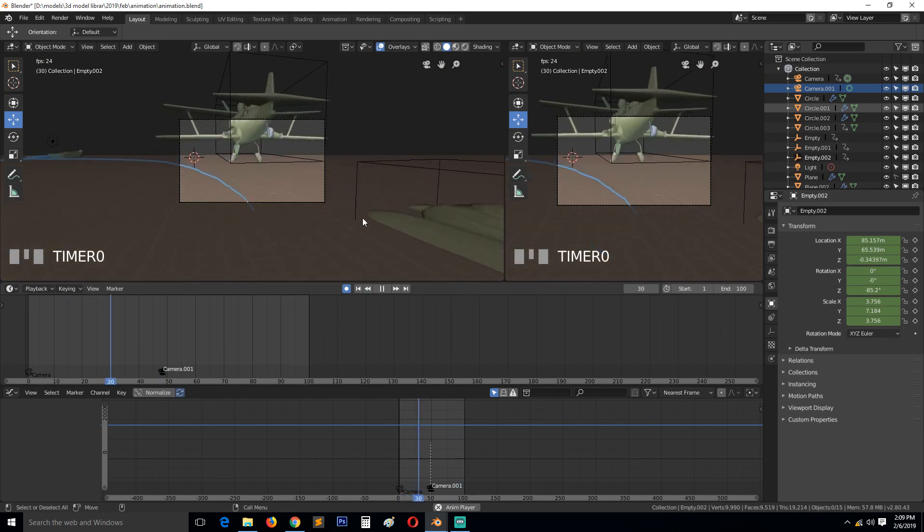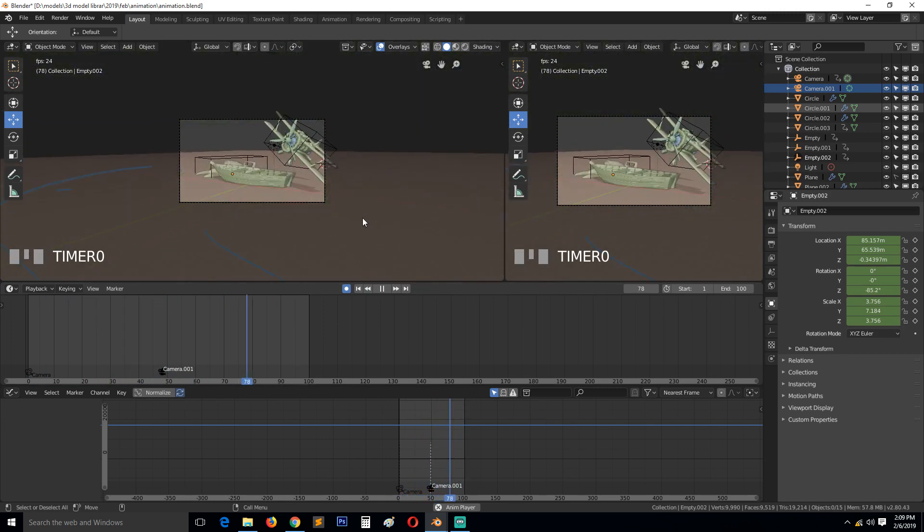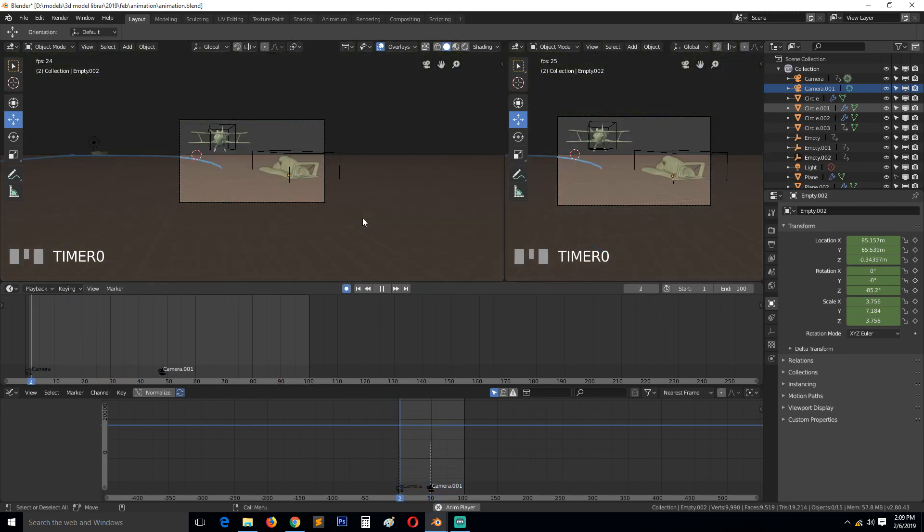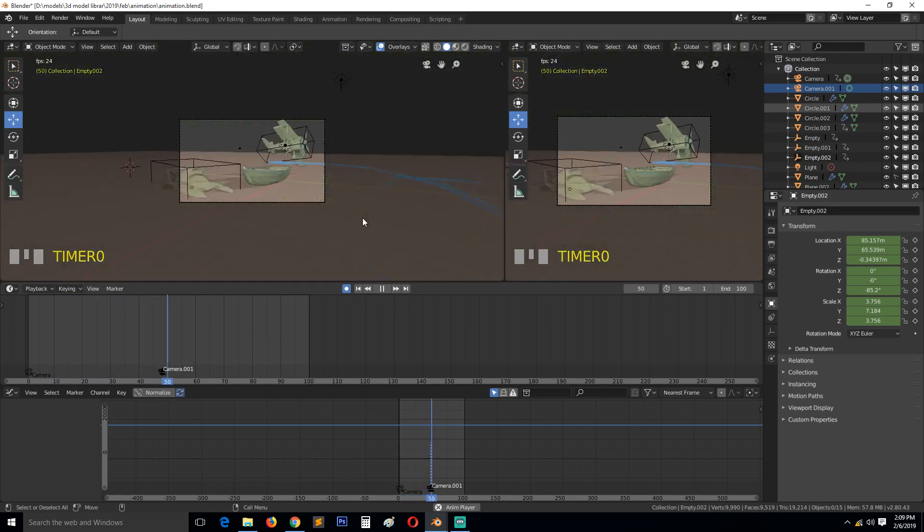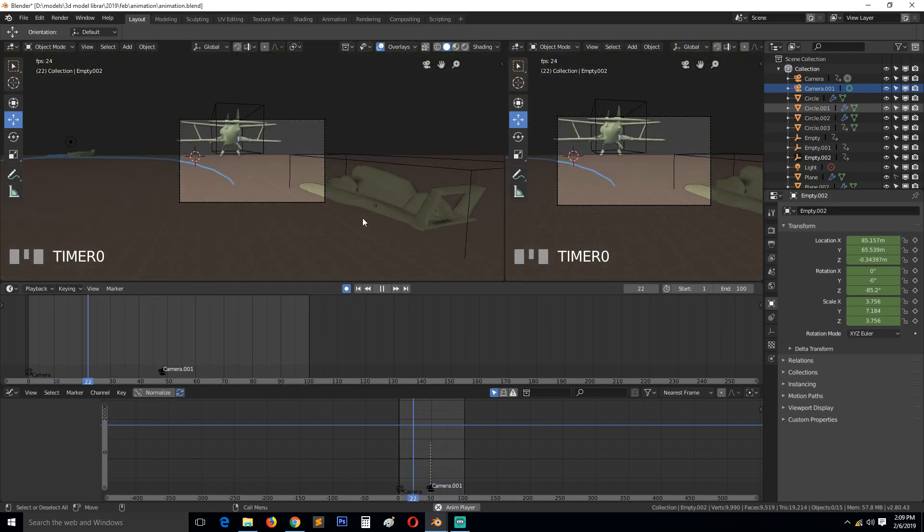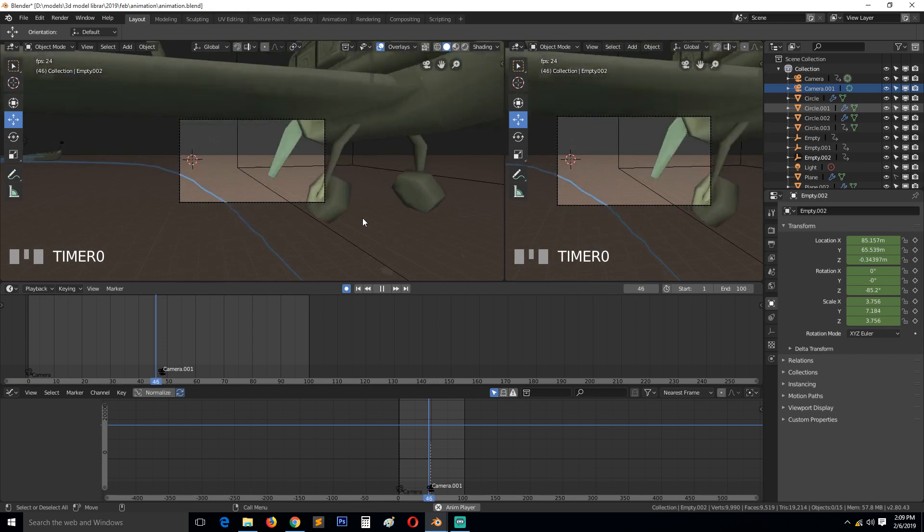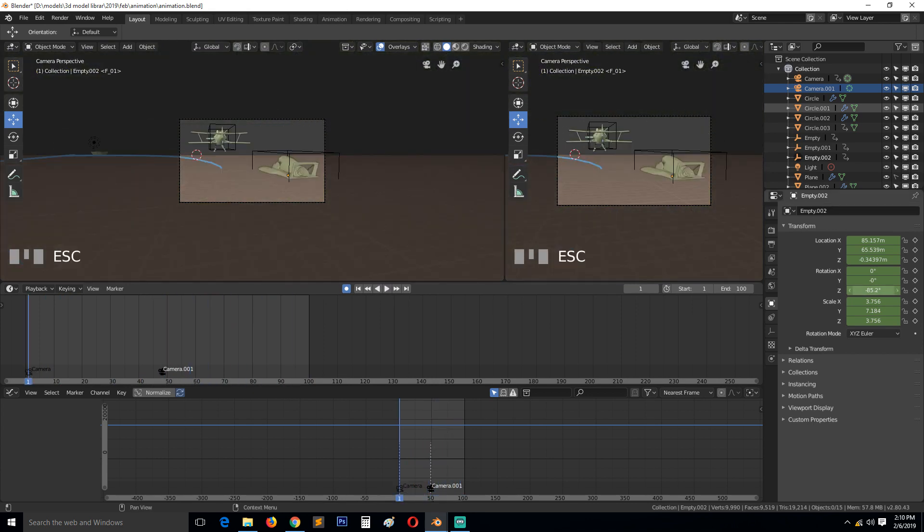So we have done the blocking. We'll come back in the next part and start fixing a few issues and also convert the keyframes to linear interpolation so that we can see how the animation looks. Thank you.